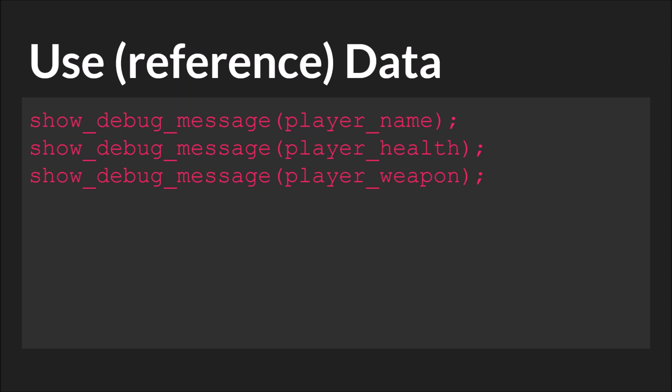Finally we have using or referencing the data. This is as simple as referencing the variable name. So here we have show_debug_message. This is a function built into GameMaker Studios that prints whatever you put in parentheses to the output window. So in this case we'd just be printing these values to the output window.